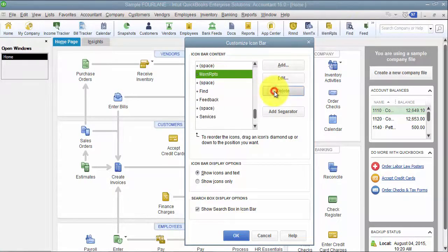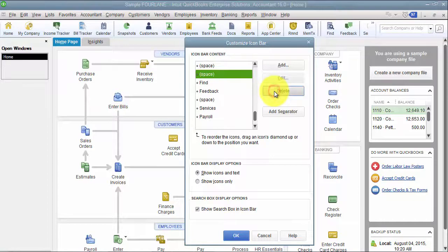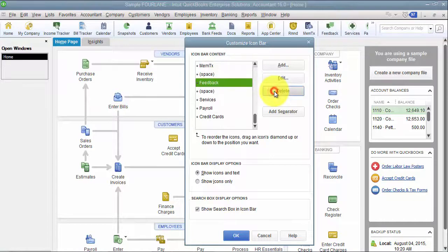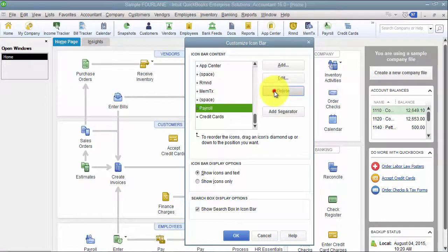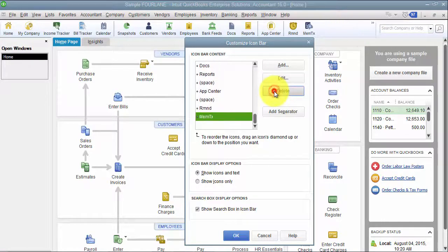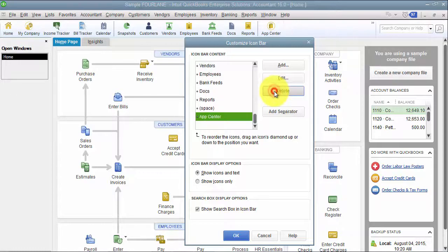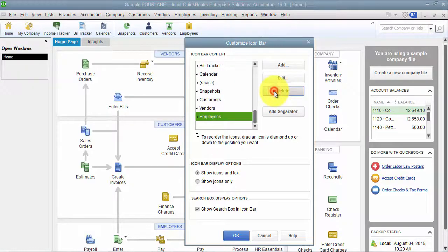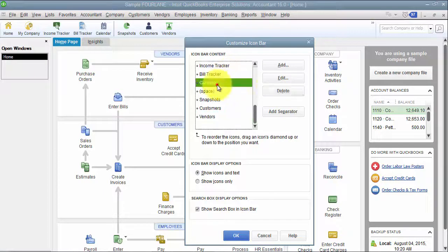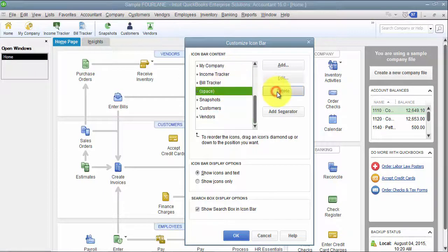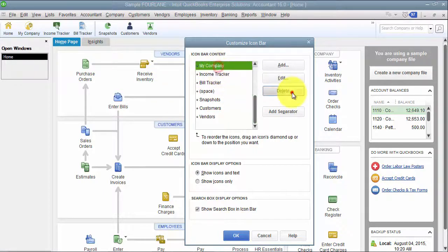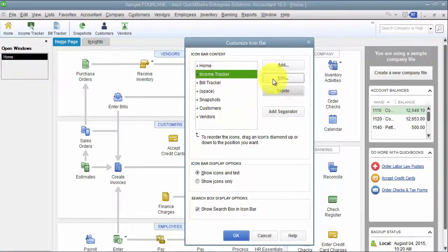Now, of course, this is not deleting anything in the system. It's just taking it off of your icon bar up top there. I don't use Calendar, I don't use my company, getting rid of it all.